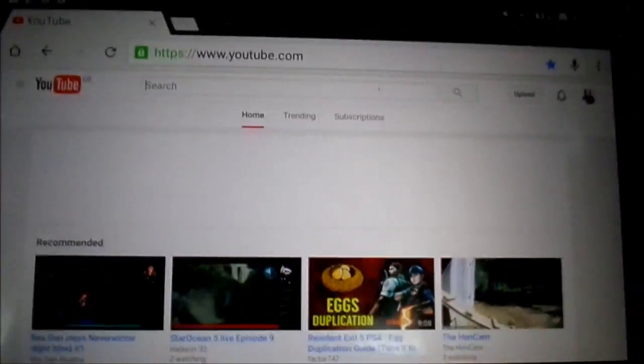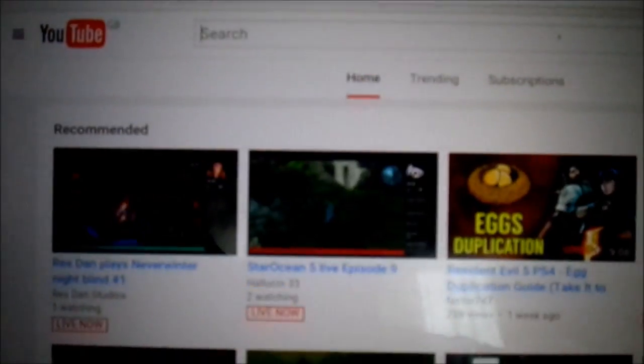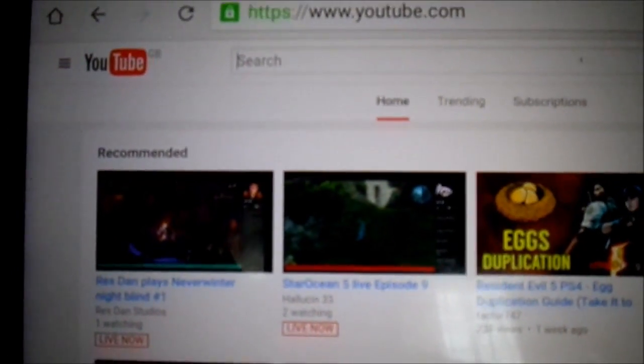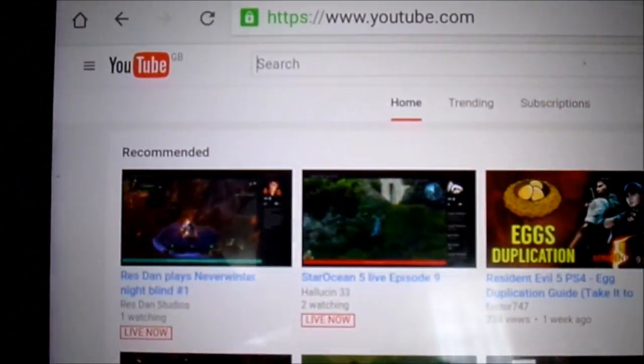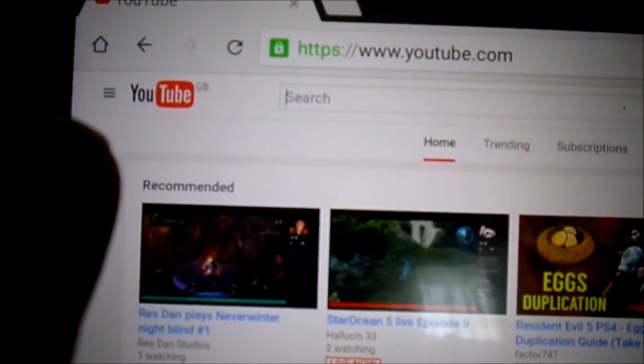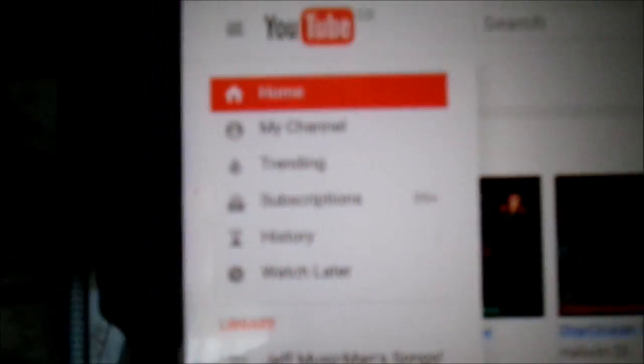Now, I'll get up the channel. Press the three little lines — the three-line menu — and you get this come up, and it will say 'My Channel' and 'Subscriptions'.